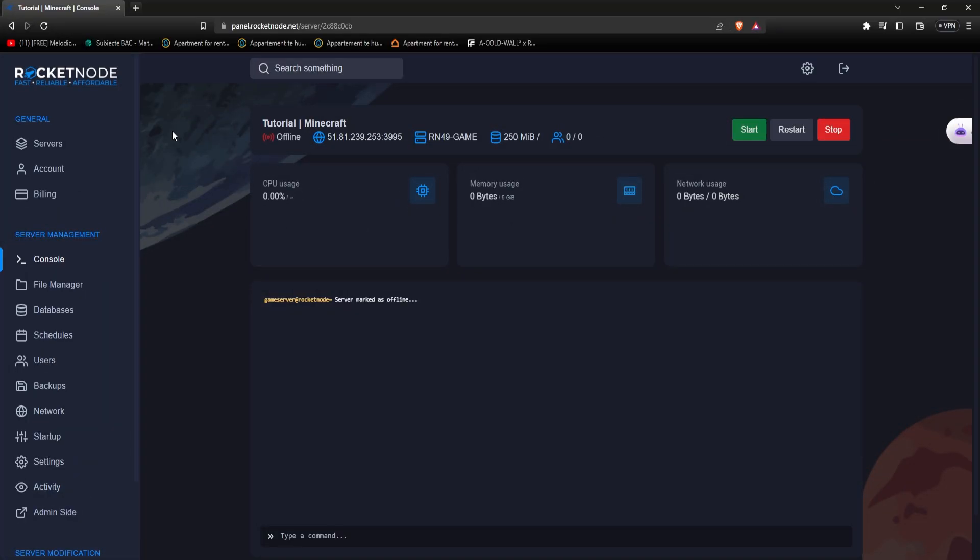With our innovative version changer, you can now effortlessly switch between different Minecraft versions with just a simple click of a button. Say goodbye to the hassle of manual installations or searching for specific game files to experience a different version of Minecraft. Let me show you how to do it, it's very simple.